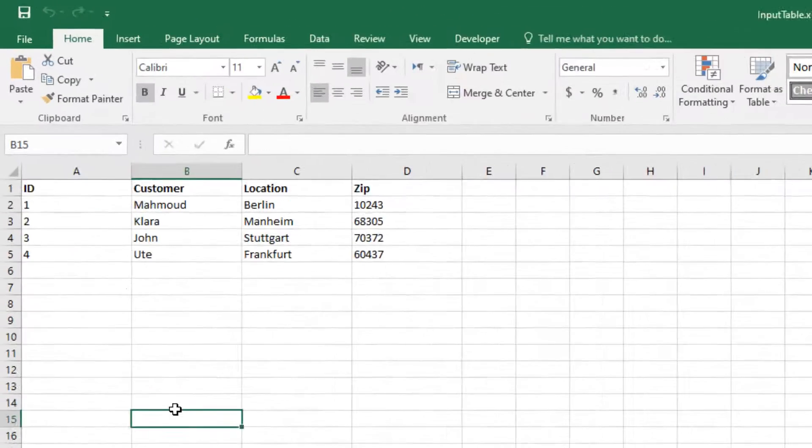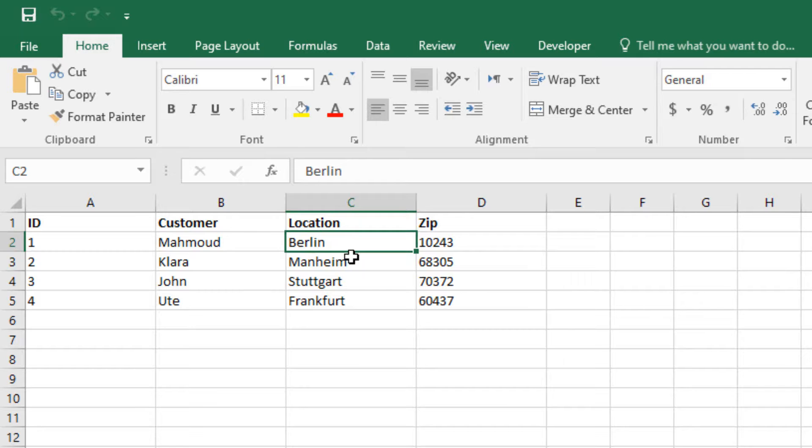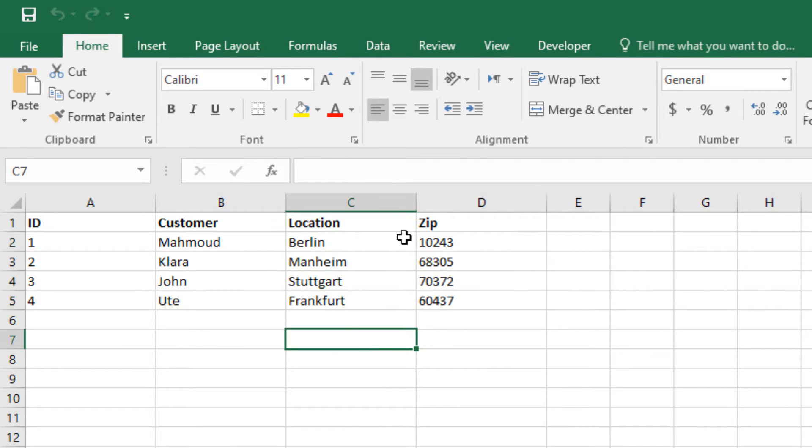As you can see, the new table is entered in sheet 2. We only have 4 rows. Each city occurs only once.